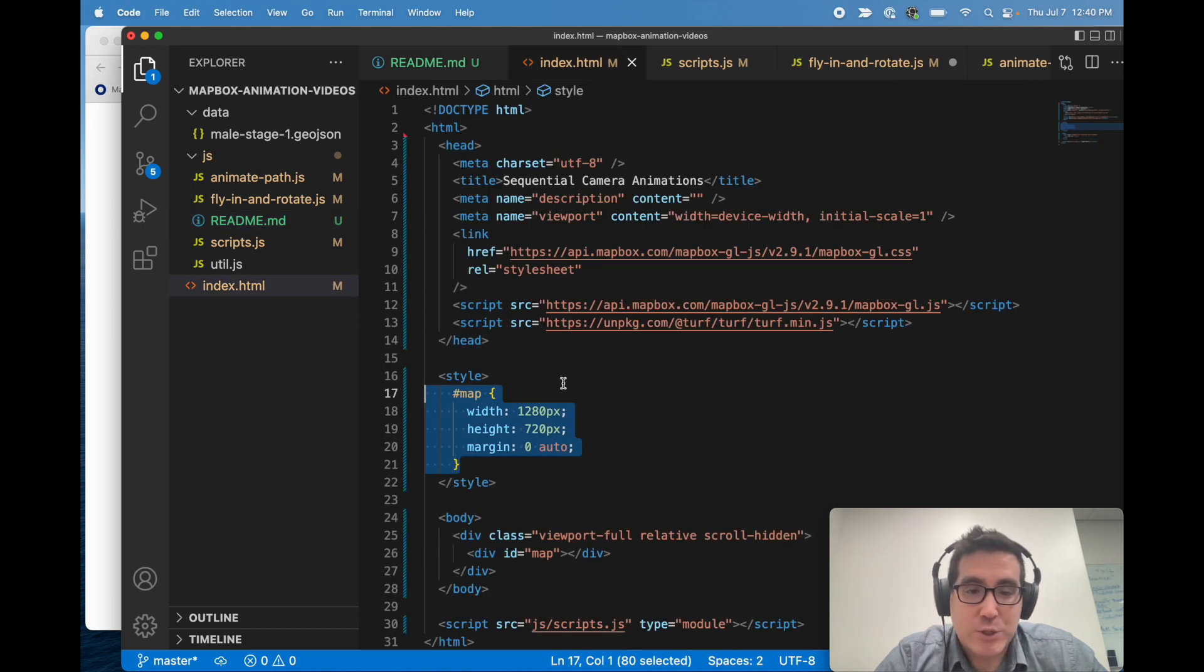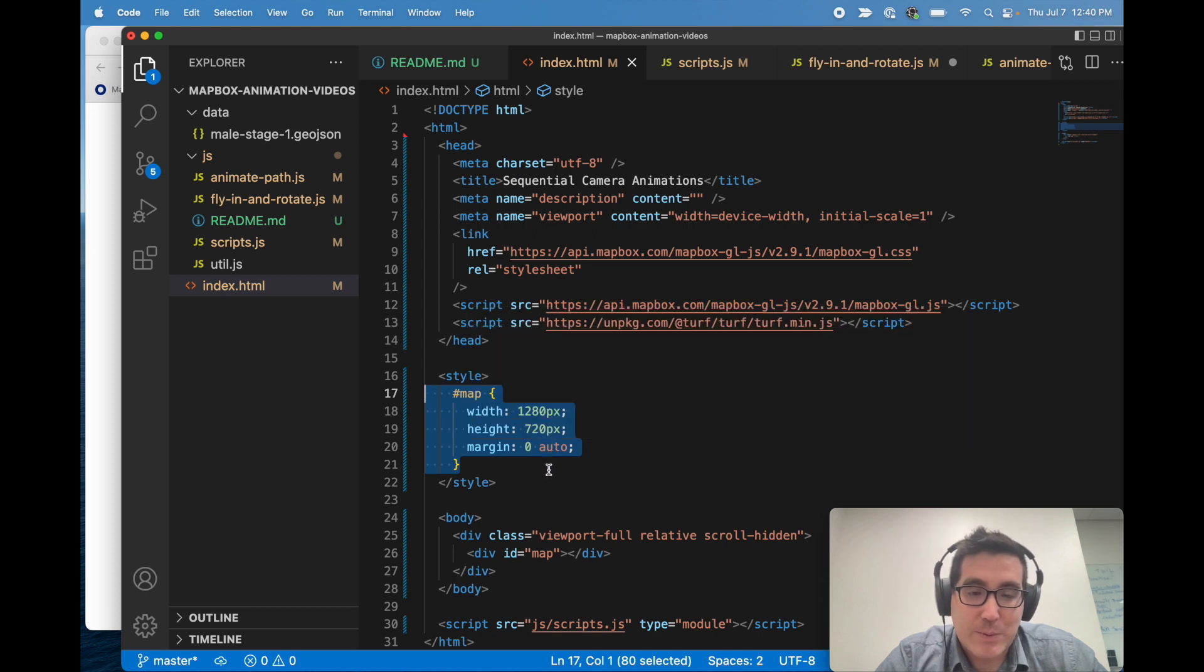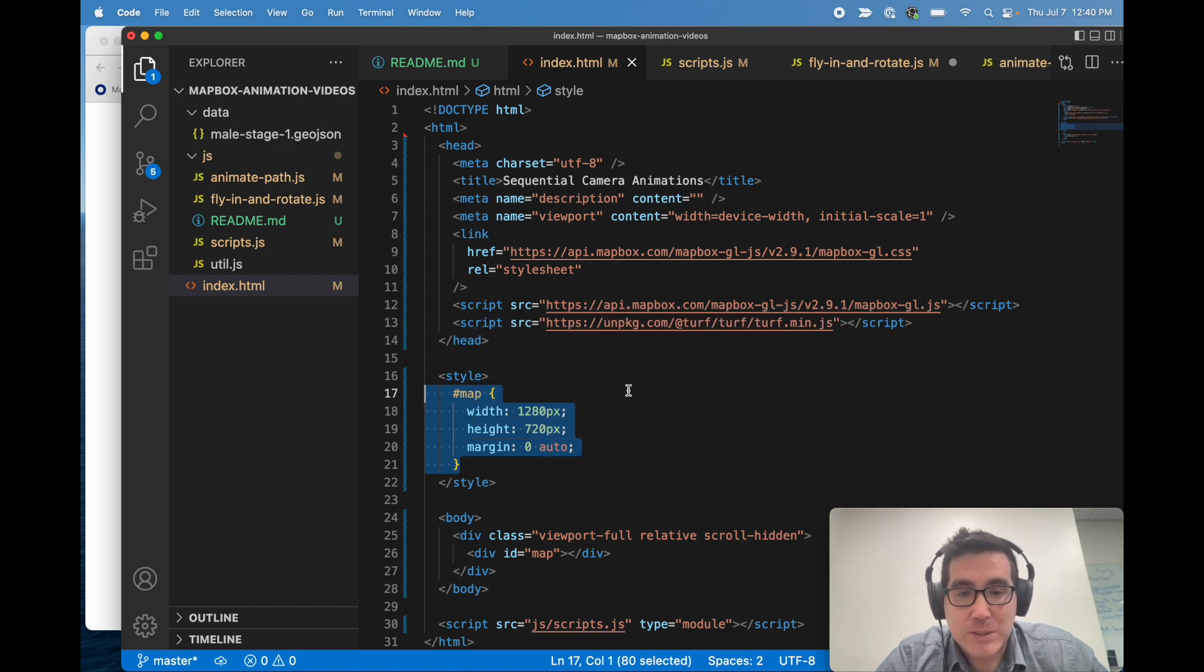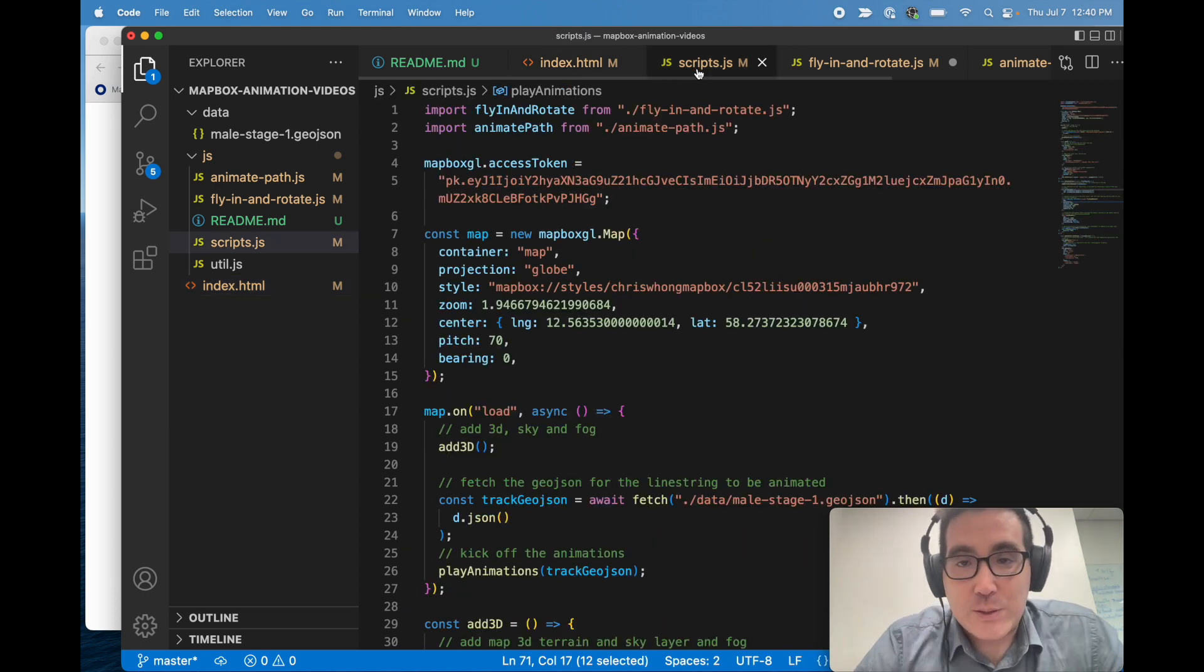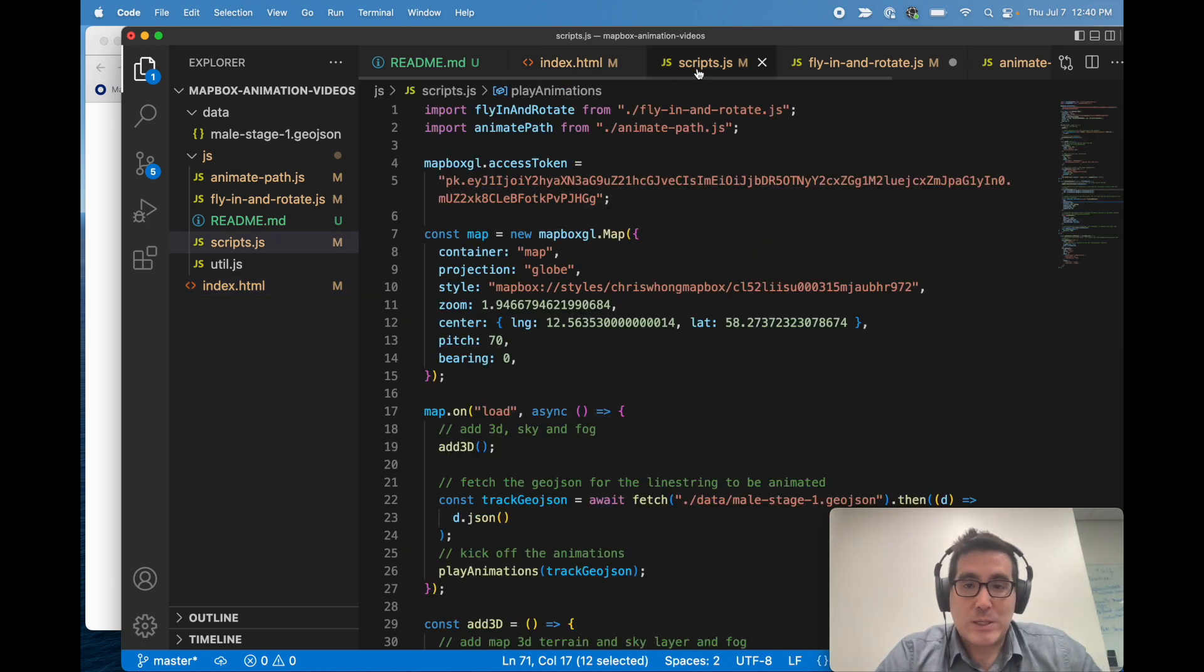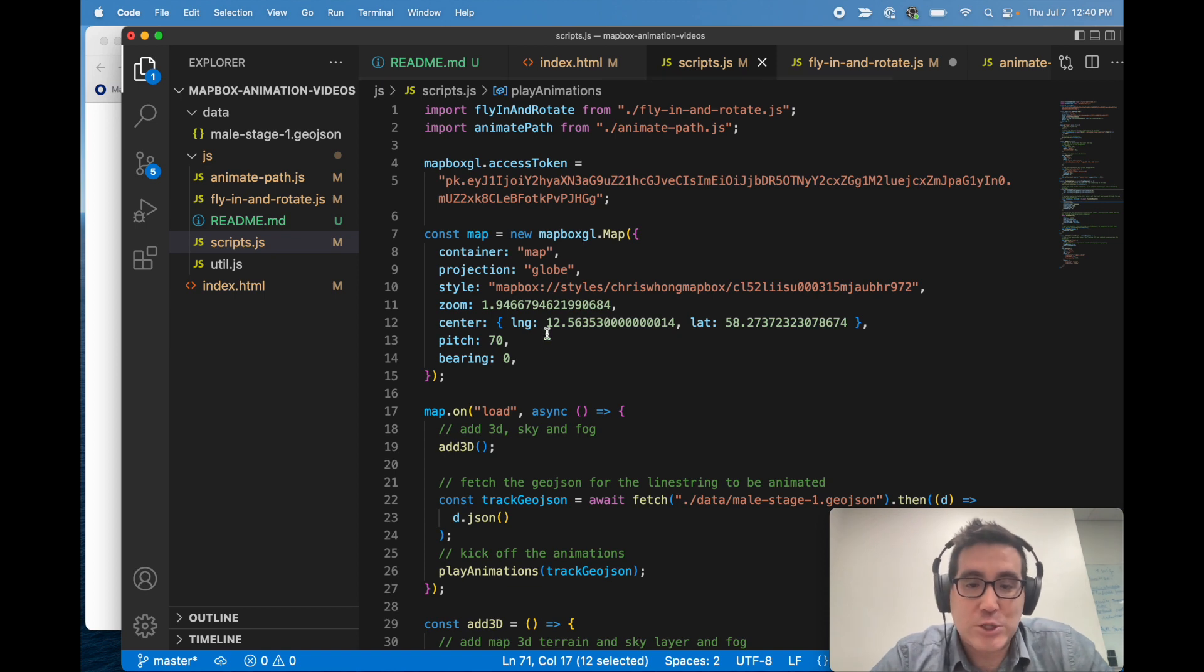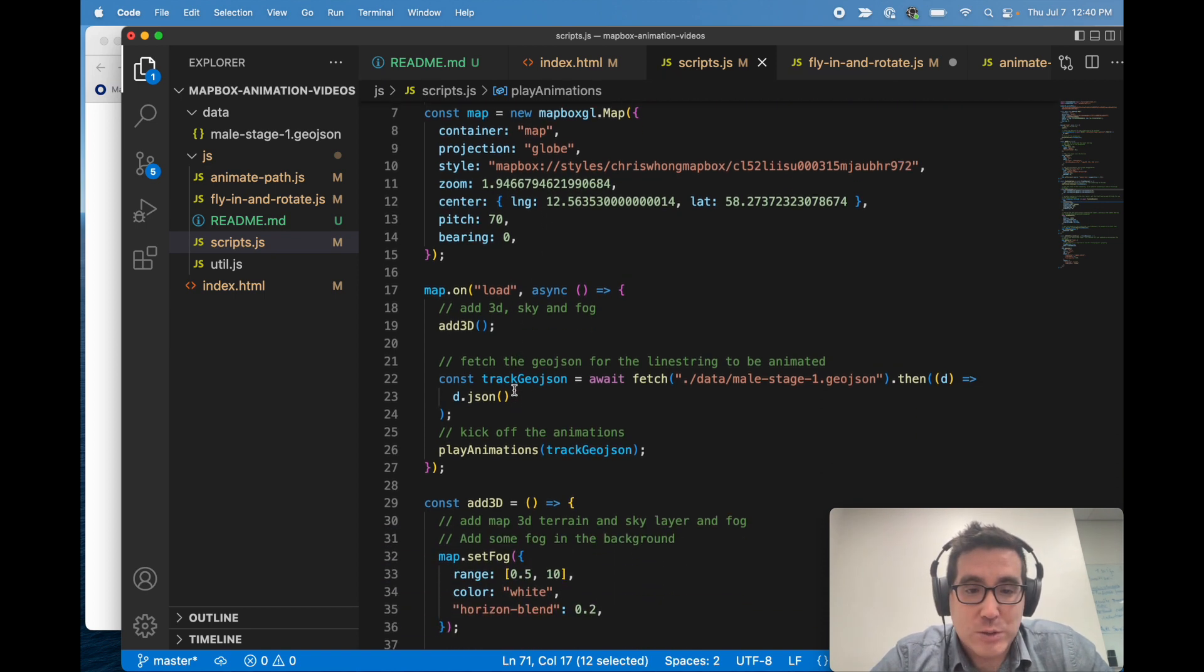And then finally we export the video from the HTML canvas. So not much to it to set the dimensions of the map. Just change the map container with CSS and we can get a nice 16 by 9 aspect ratio. So with this example we jump into scripts.js, which is instantiating a map.